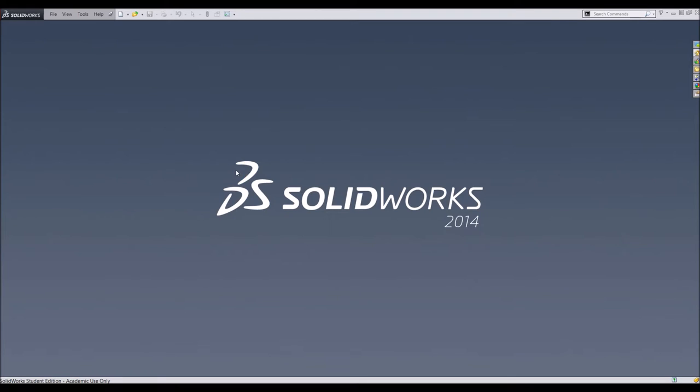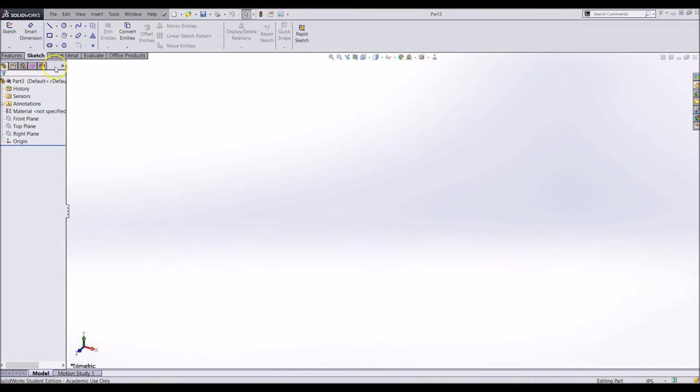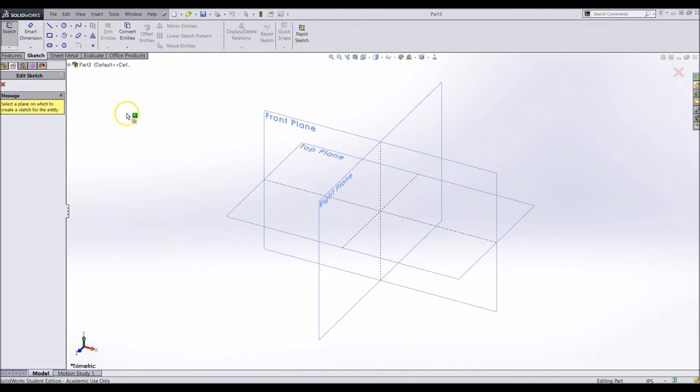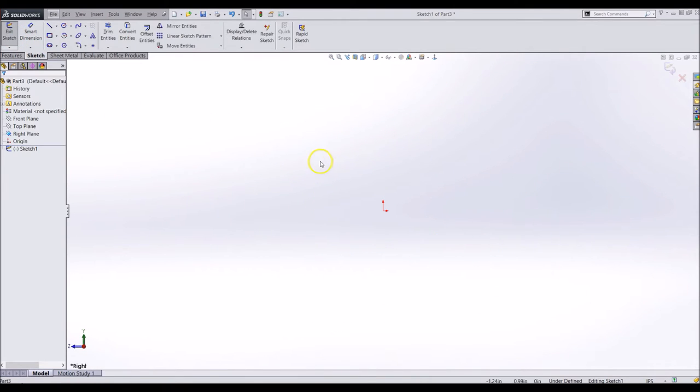In this video we will start to lay the drivetrain out in SOLIDWORKS with the information we now have. Start a part in SOLIDWORKS and begin a sketch on the right plane. We will use this to lay out the side plate.